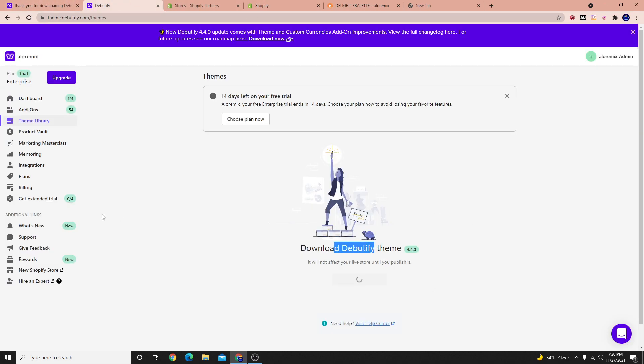Now the free theme doesn't come with any additional features or benefits or anything like that. It's essentially the shell of the theme without any kind of the features. All the features that you get, you're going to have to actually pay for. So that's something you want to keep in mind.